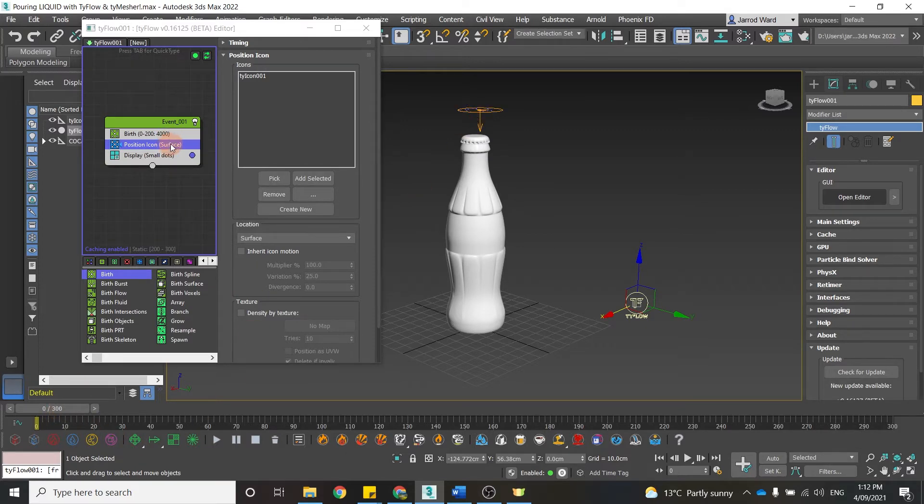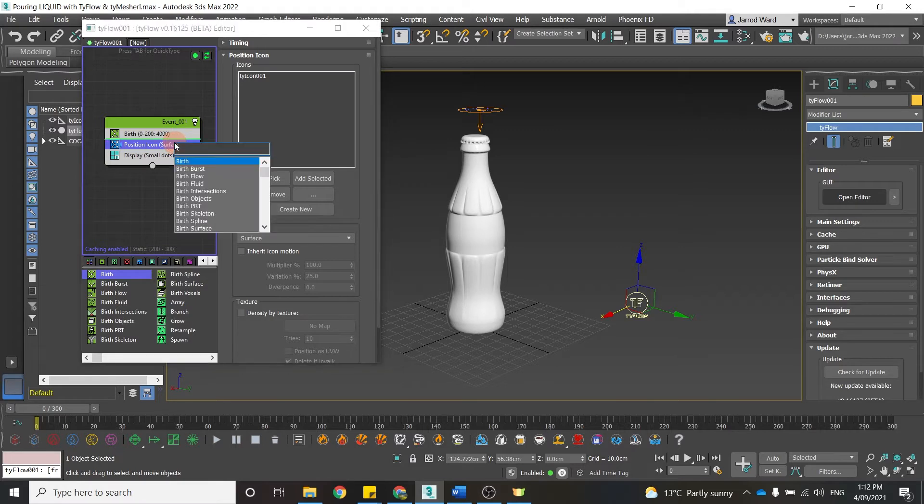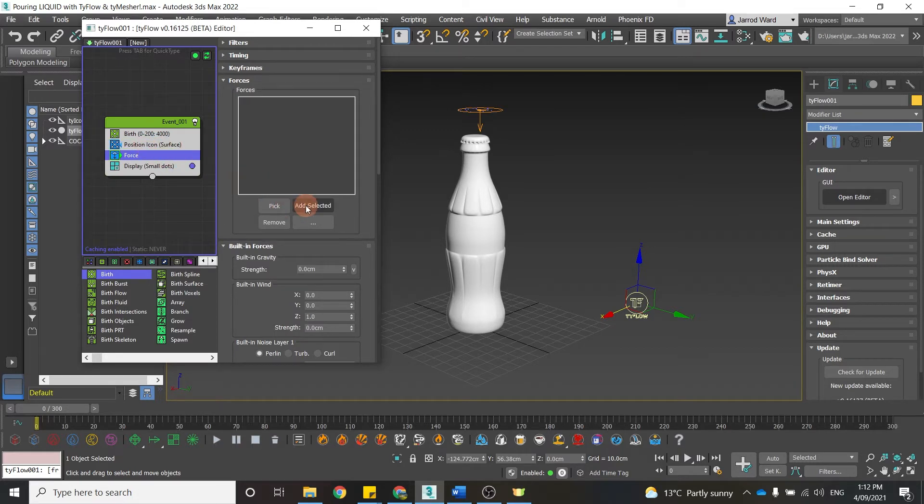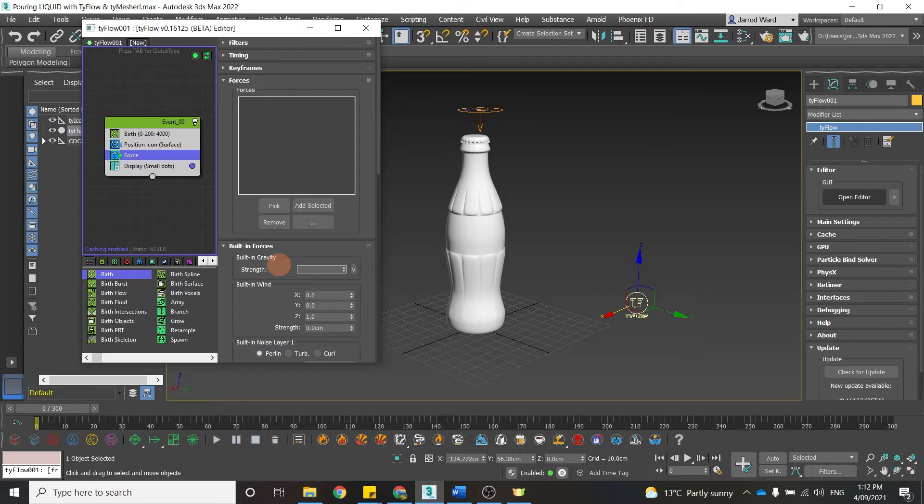We also want to add a force. So if I push Tab again and search for force, that's going to act as gravity. So those particles are just going to fall down, and I can also set the strength to determine the force of that gravity.